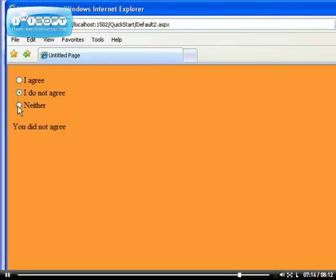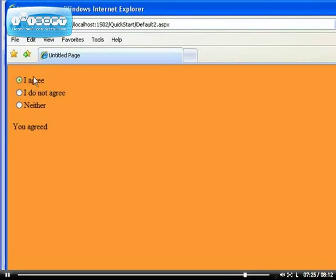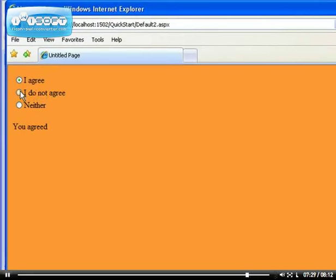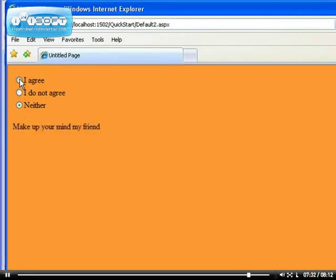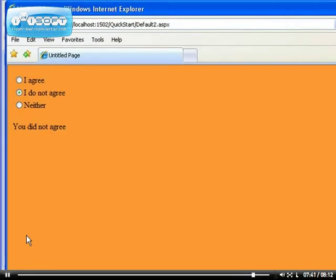You get the point. The advantage of radio button list is you can bind it to the database. The disadvantage is you cannot modify the look and feel of each of the radio button items. But as you can see, it's actually very easy because if you have to work with 50 radio button items, it's very difficult for you to configure each of them.